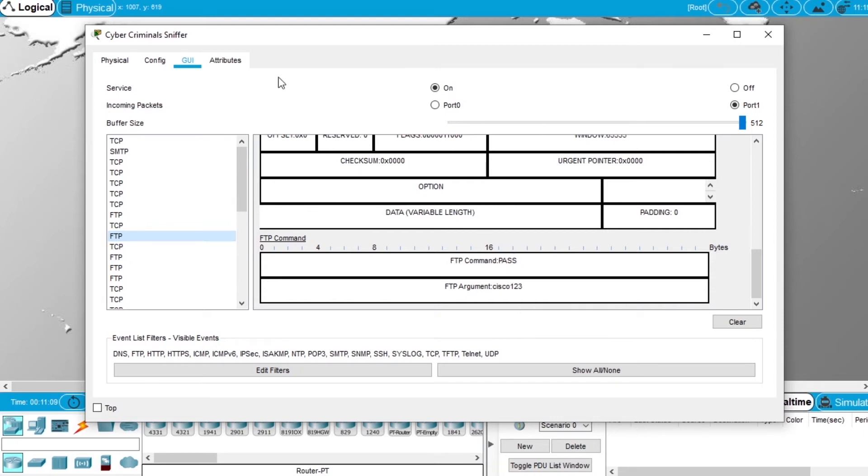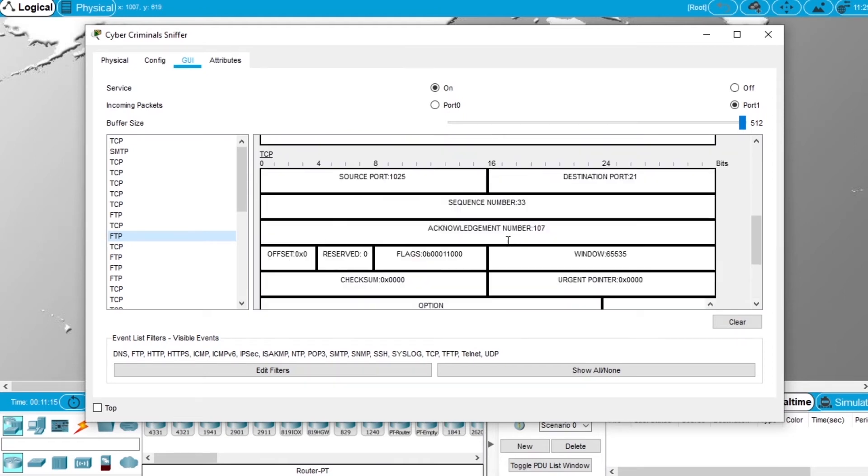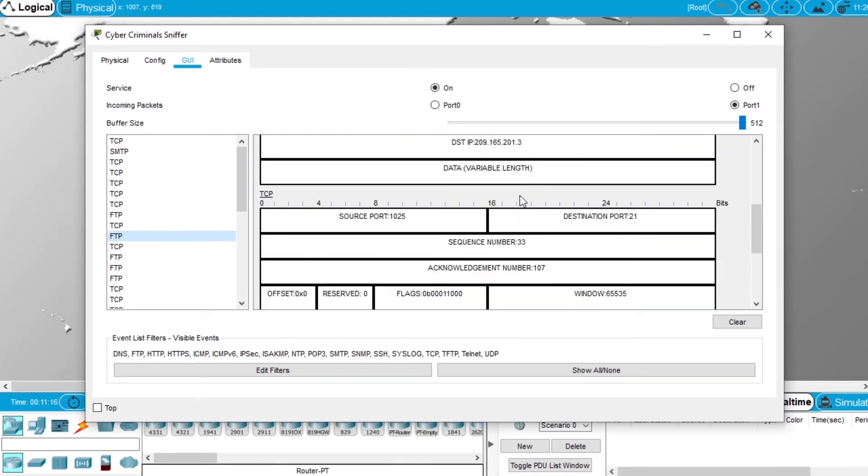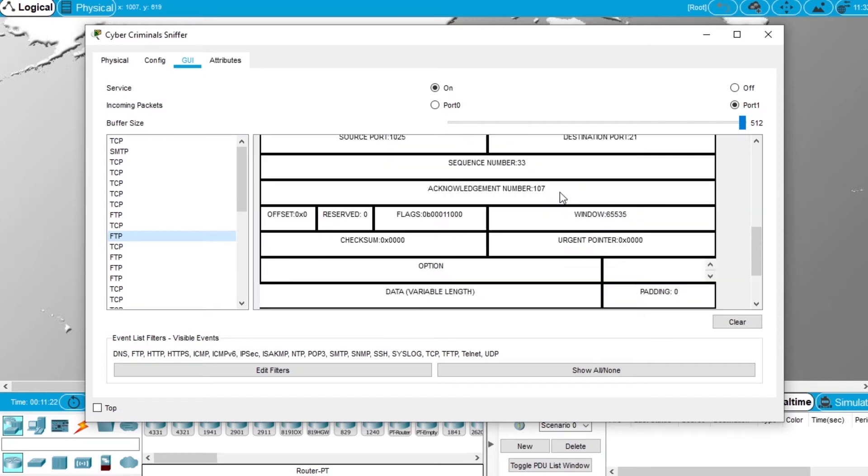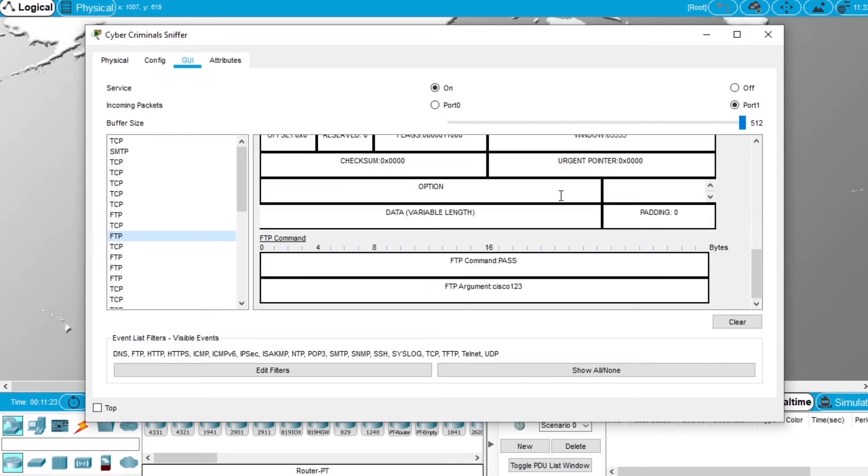So the packet sniffer captured the login and password and IP from the server. I have all the information I need to access that server with its credentials because the access was not secure.